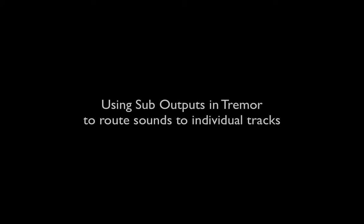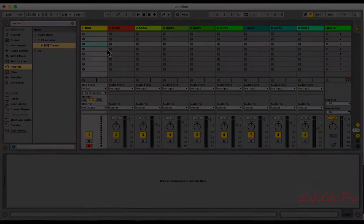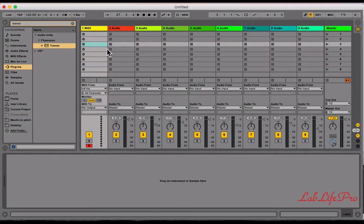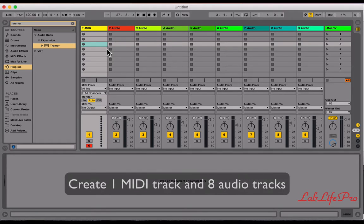Hey, what's up Lab Life Pro. In this video I'm going to show you how to use the sub outputs in Tremor to route them to their own individual tracks in Ableton Live.